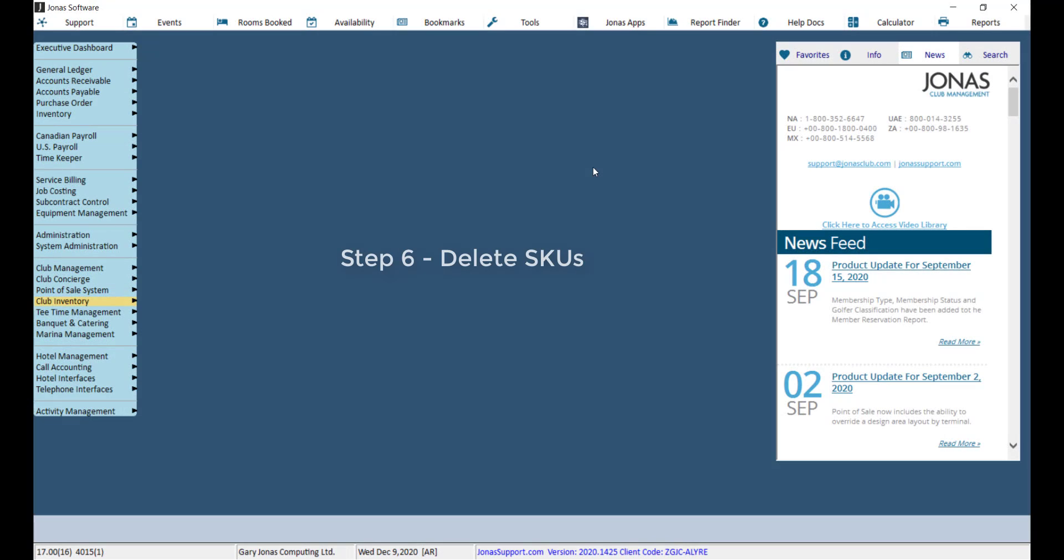If your club utilizes club inventory, you will want to delete SKUs linked to sales items that have been deleted. It is important to note that there must be a zero quantity on hand in order to delete a SKU, and therefore you may need to make a manual adjustment to remove the quantity on hand prior to deleting the SKU.